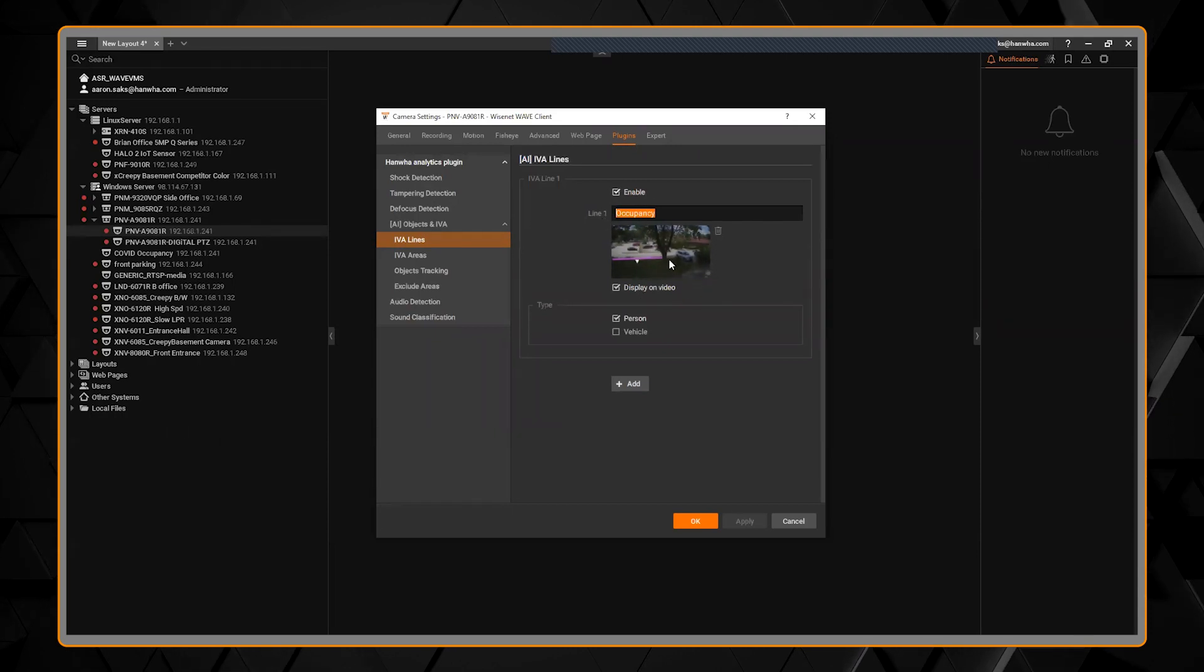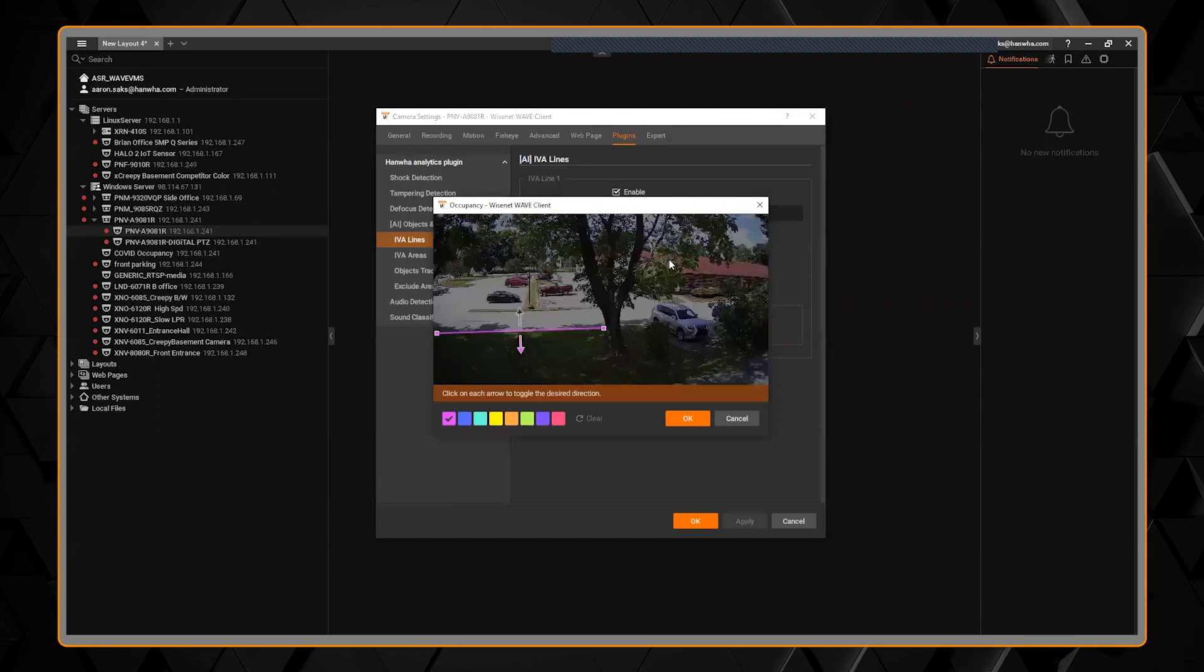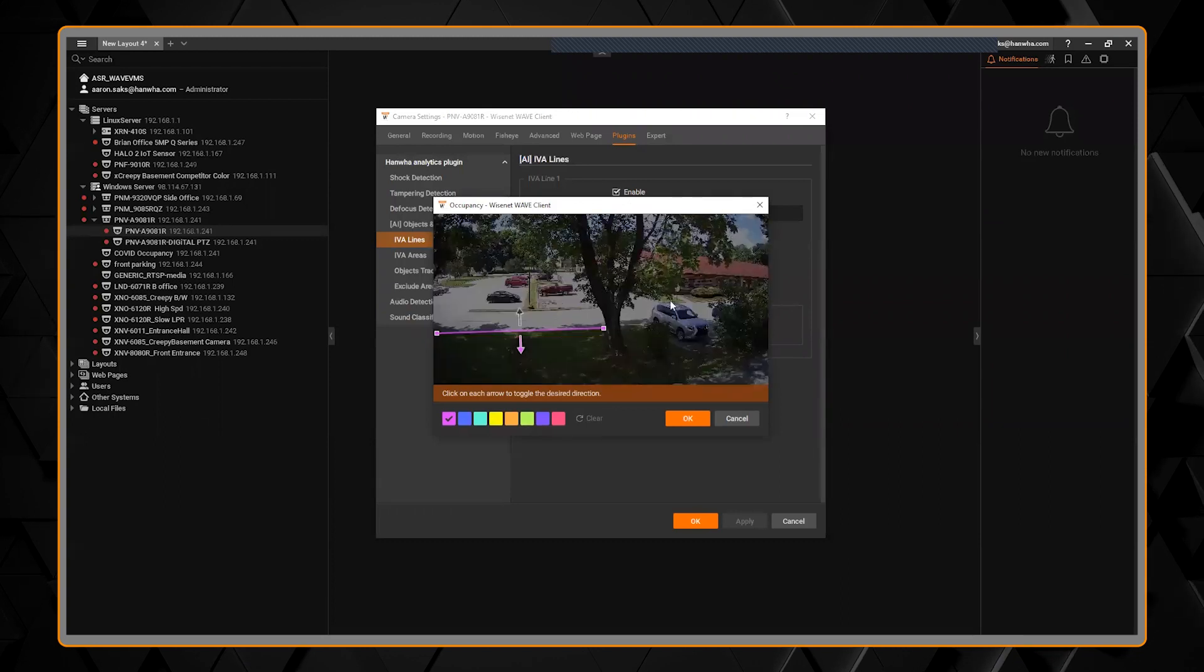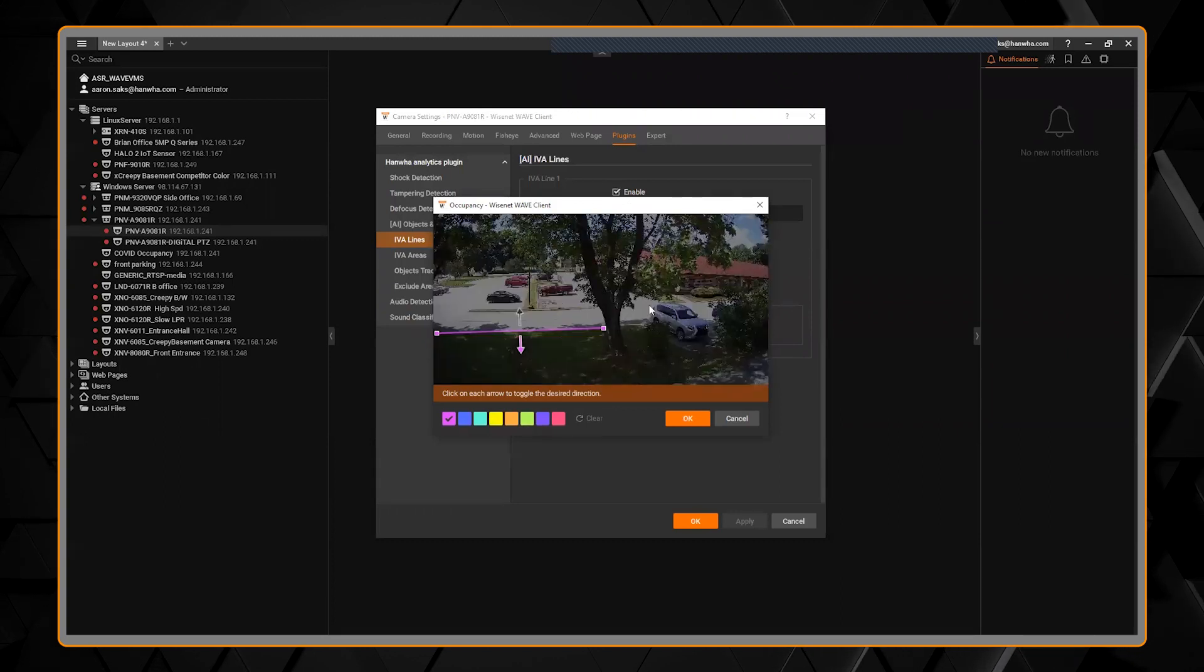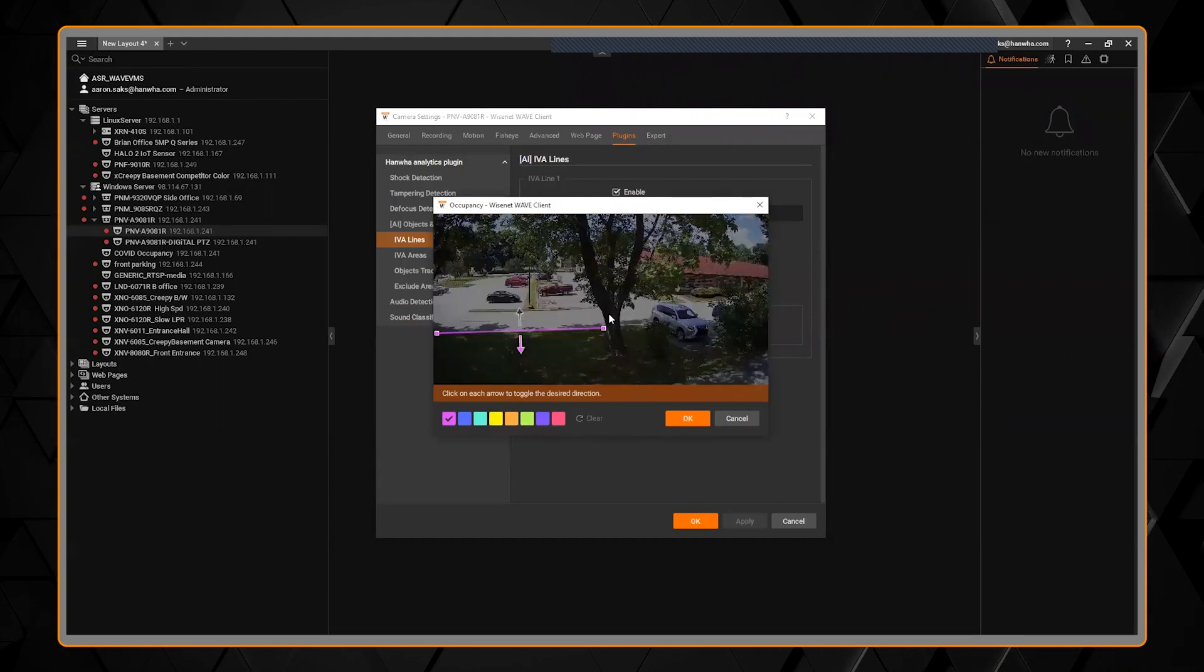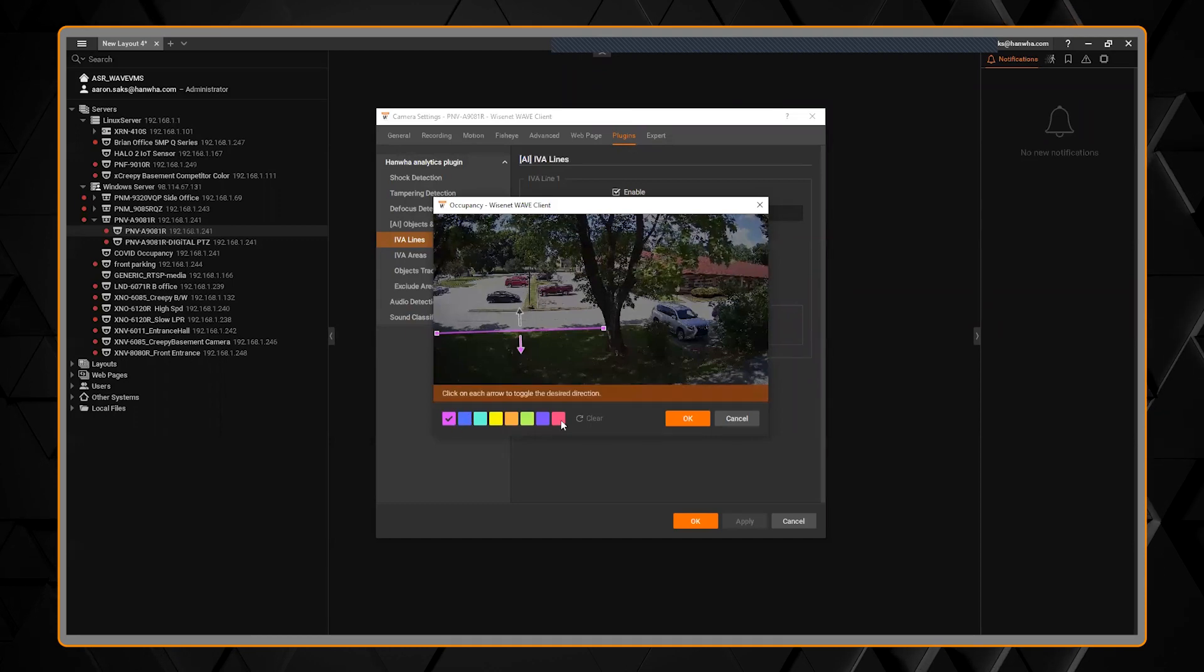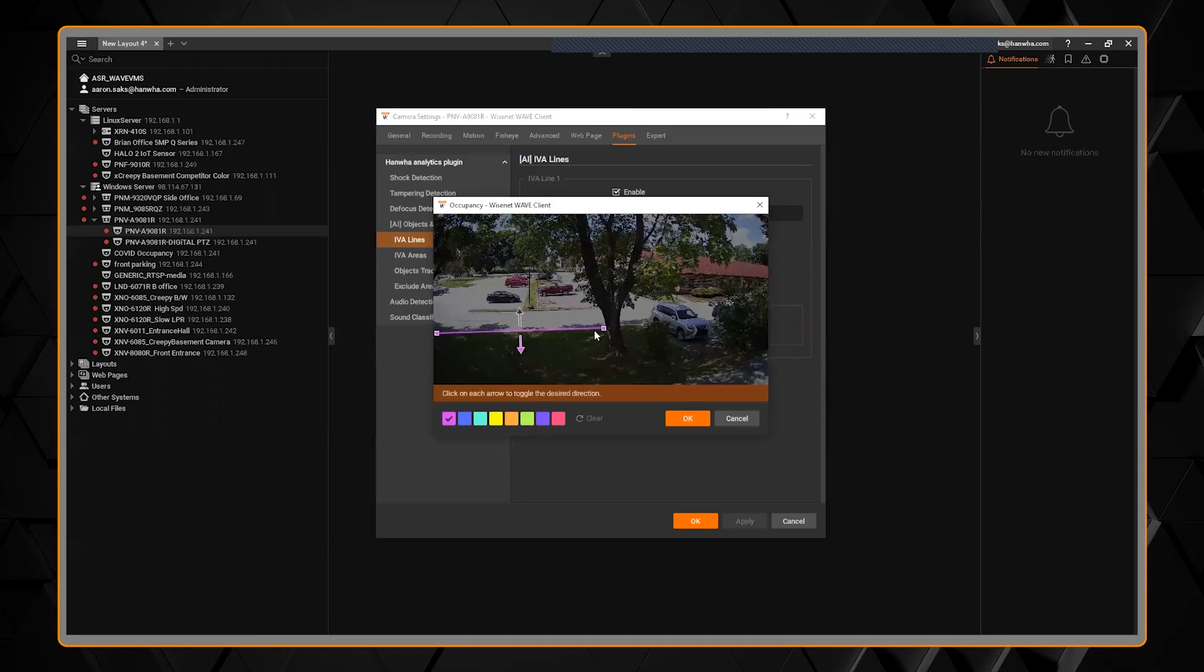I can double click on the snapshot and now I'm seeing live real-time video, and you can choose a different color just to help you see it on the screen.